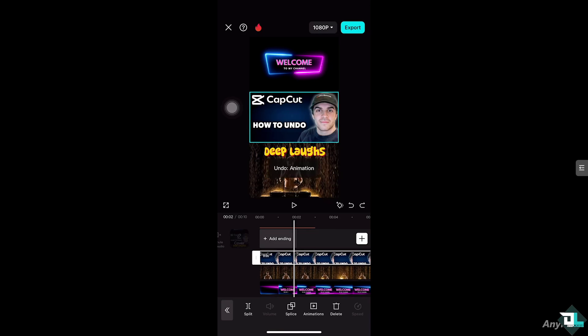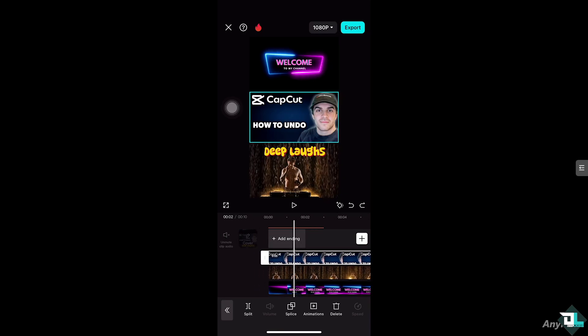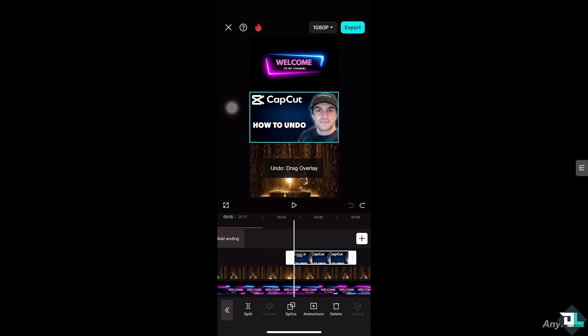So I'll click 'Undo Cut Overlay'. Unfortunately, on mobile you don't have a keyboard shortcut for undoing actions. If you're using the PC application or the web version on your computer, you do have a shortcut for undoing actions, but on mobile you just have to click the button.